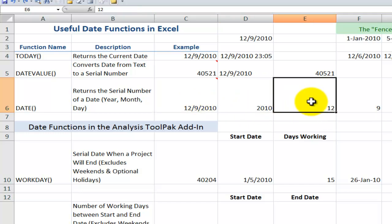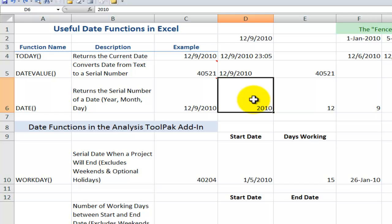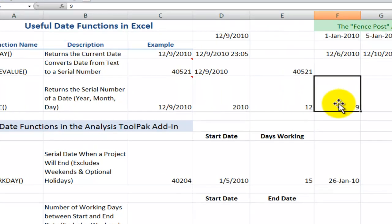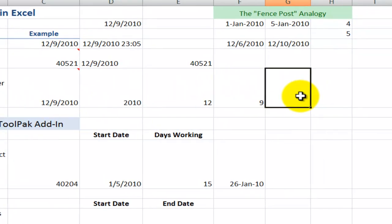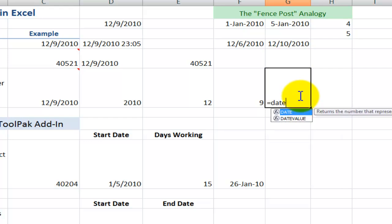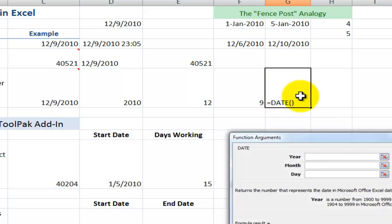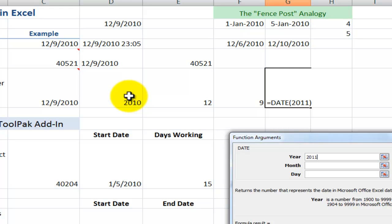And frequently, a client will send me a spreadsheet where the year is in one cell, the month is in another cell, and the date is in another cell. So equals DATE, and let's use the keyboard shortcut, Control-A, to bring up the function arguments dialog box. The syntax is important. Now, I can either point to a cell that contains the year or the month of the date, or I can type it in. So if I wanted to put in 2011 and the first month of the year and the third day in January, then I'll get a date over there.